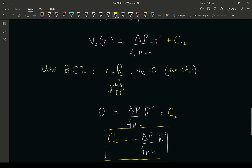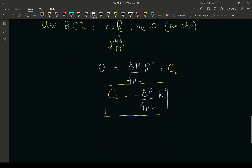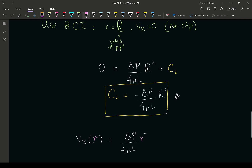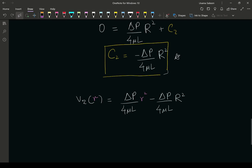Our velocity profile, combining both constants of integration — C1 being zero and C2 being negative delta p over 4 mu l times R squared — is: v_z(r) = delta p over 4 mu l times r squared minus delta p over 4 mu l times R squared. This right here is our velocity profile.